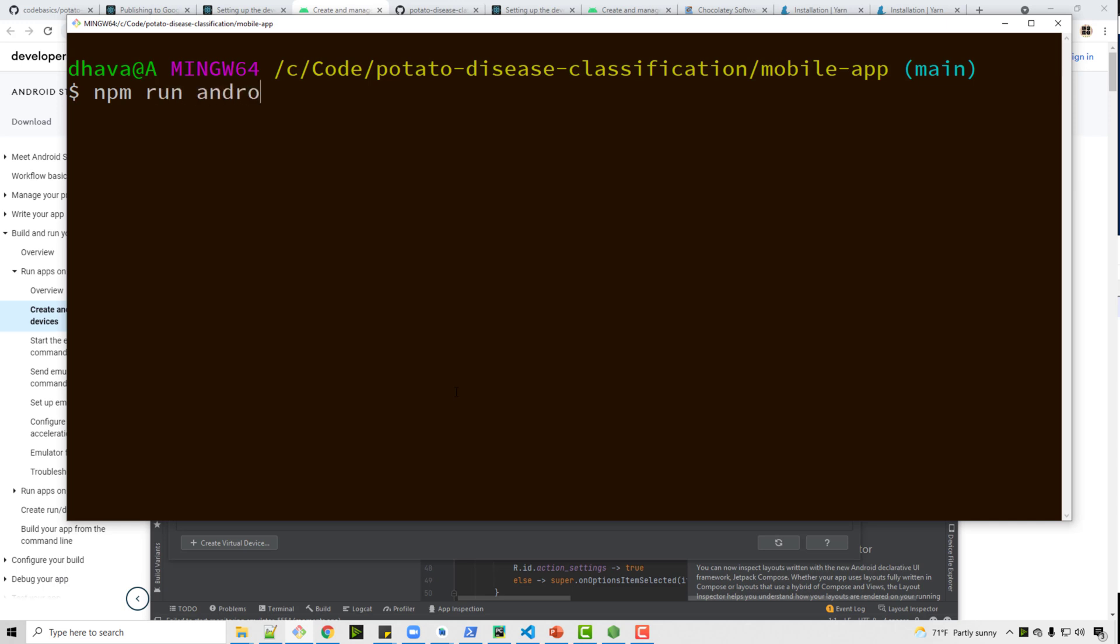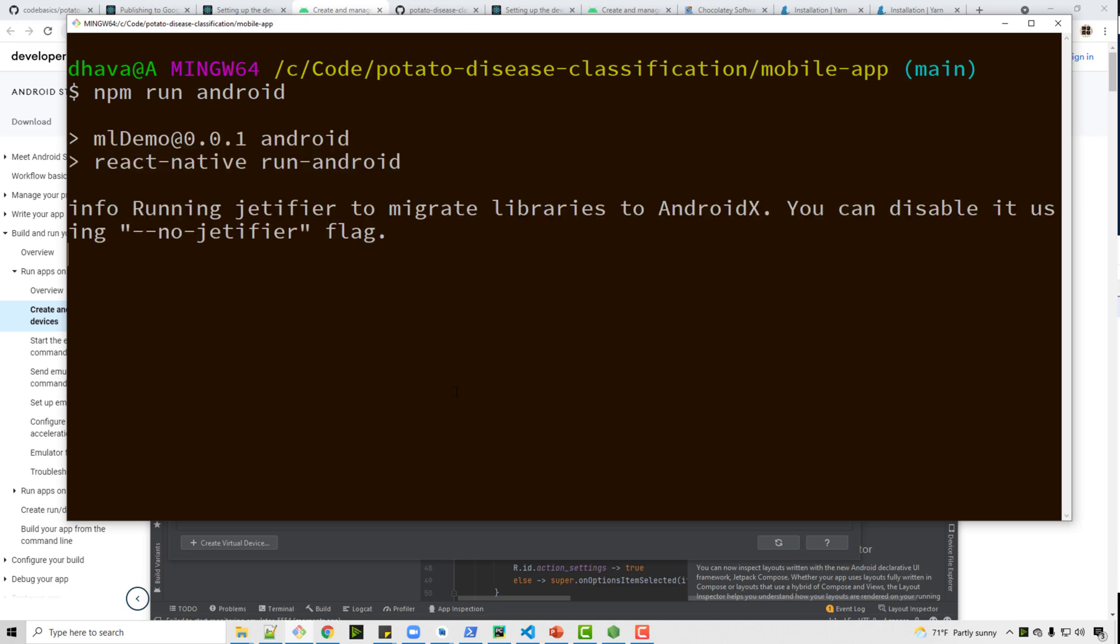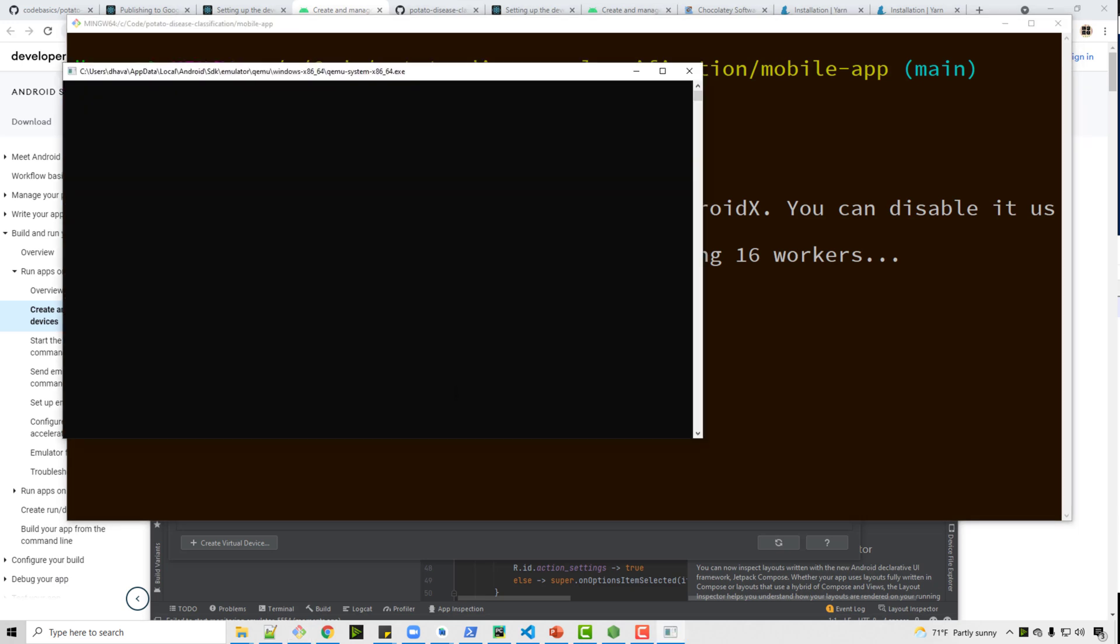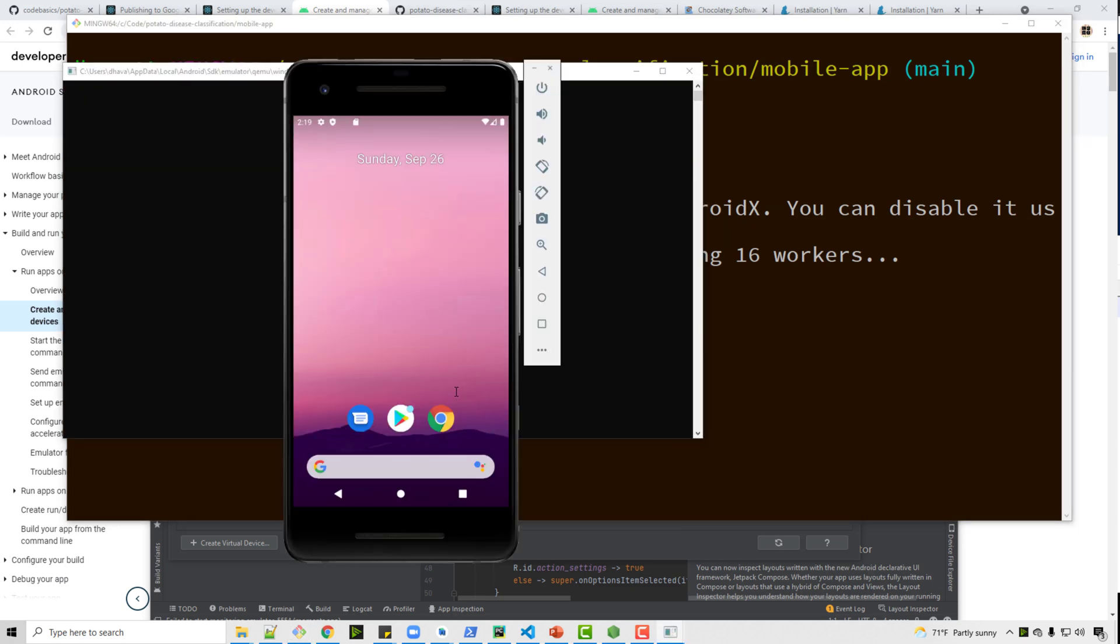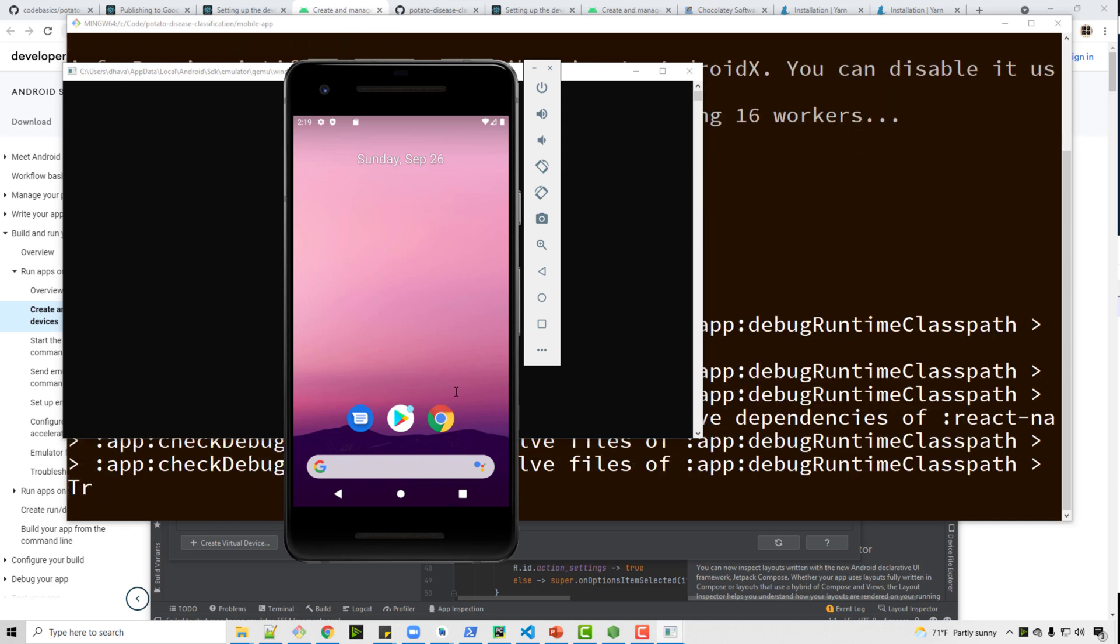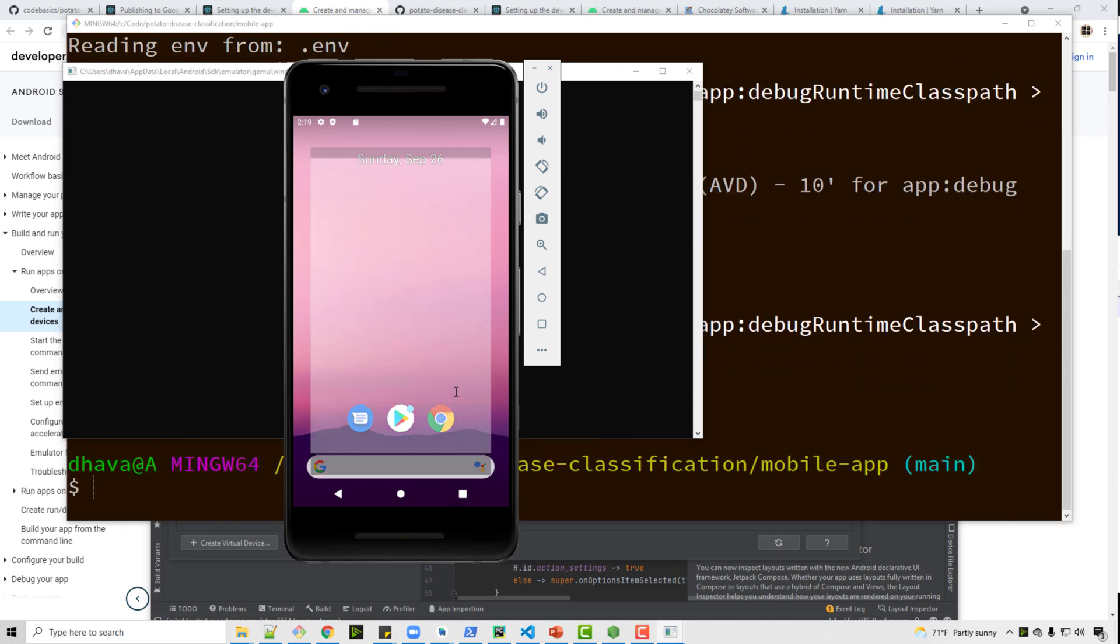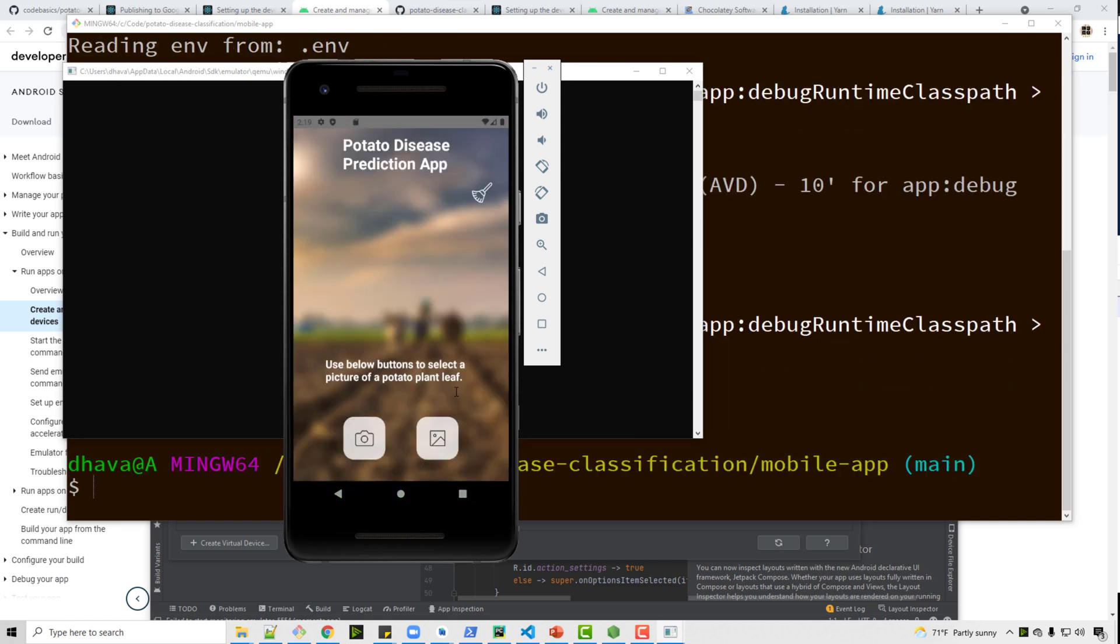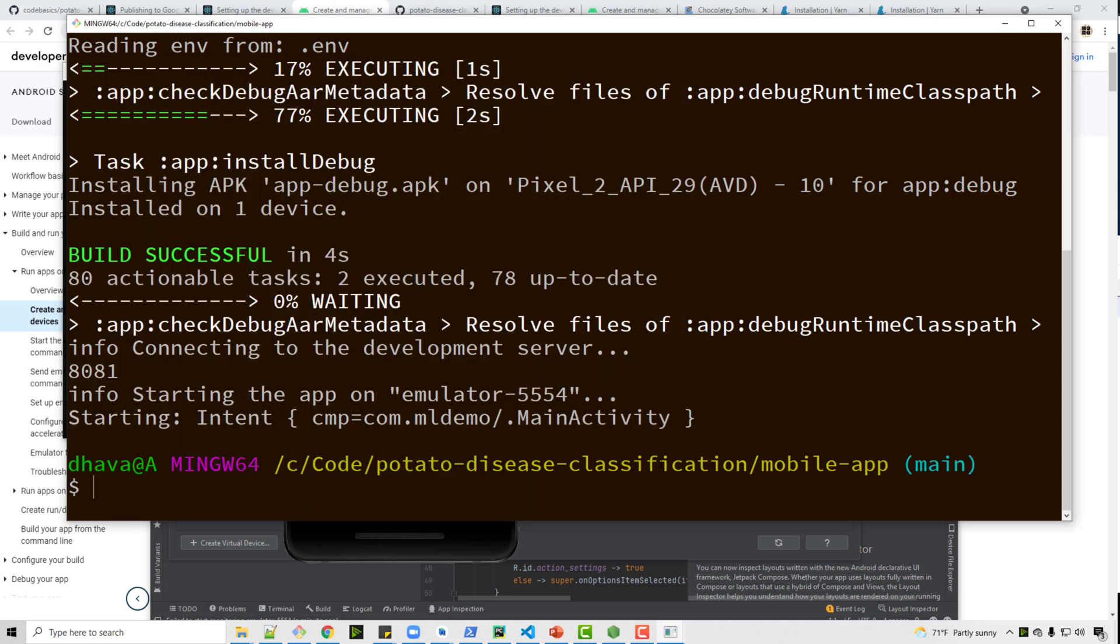I'm going to just exit this, close this, and go back to my directory here and run npm run Android. If you are running iOS application, npm run iOS. And if your setup is fine you will not get any error and it will launch the emulator. See it is launching the virtual device and then it is deploying your code onto this device. So see my code is deployed - my code is in this directory correct, mobile app.